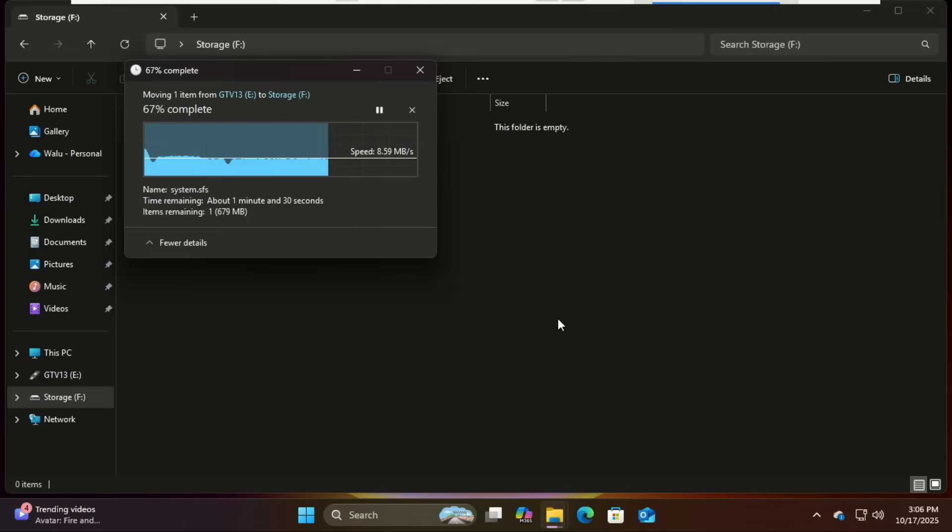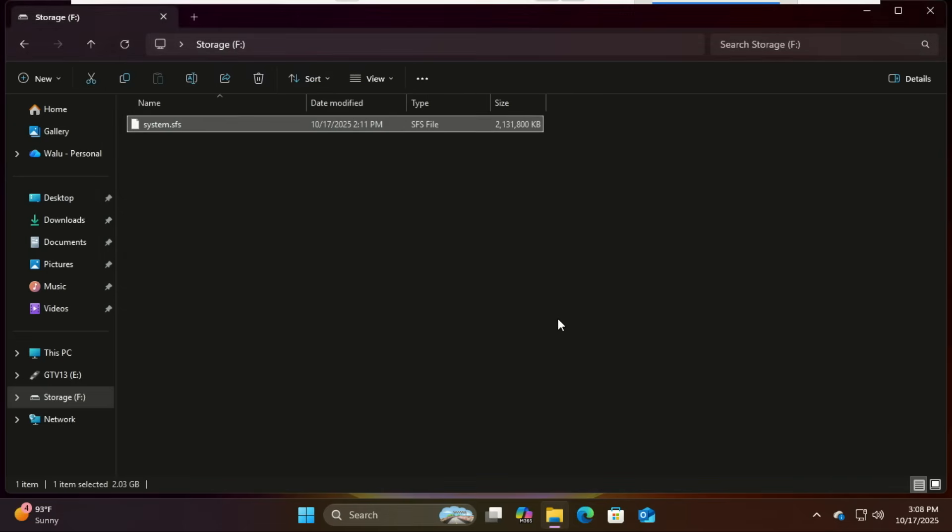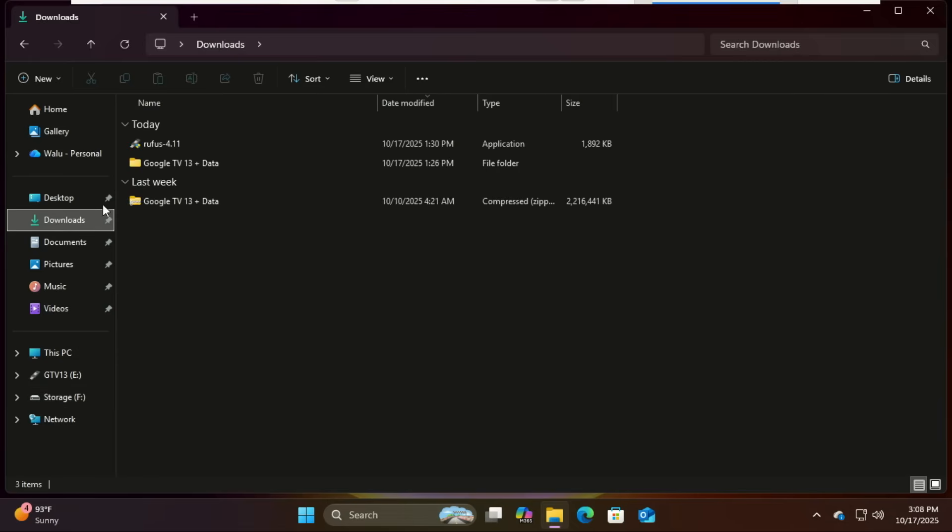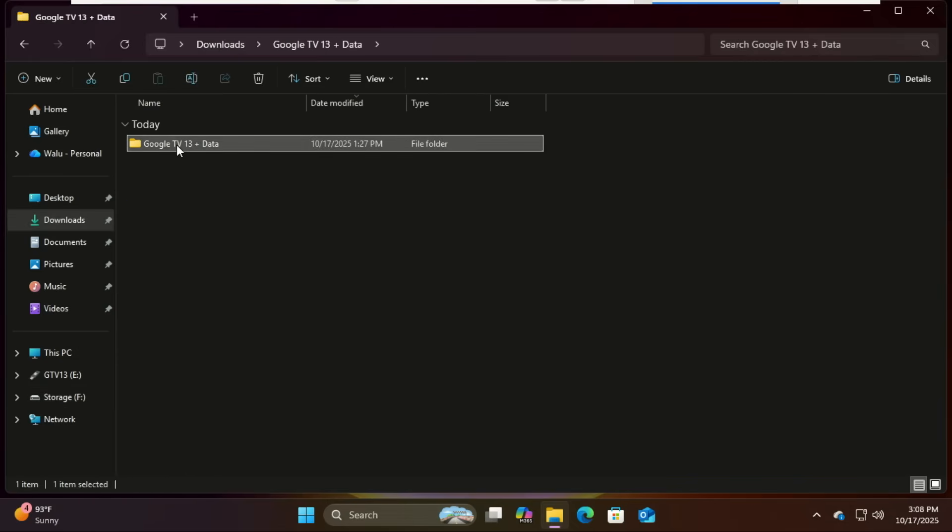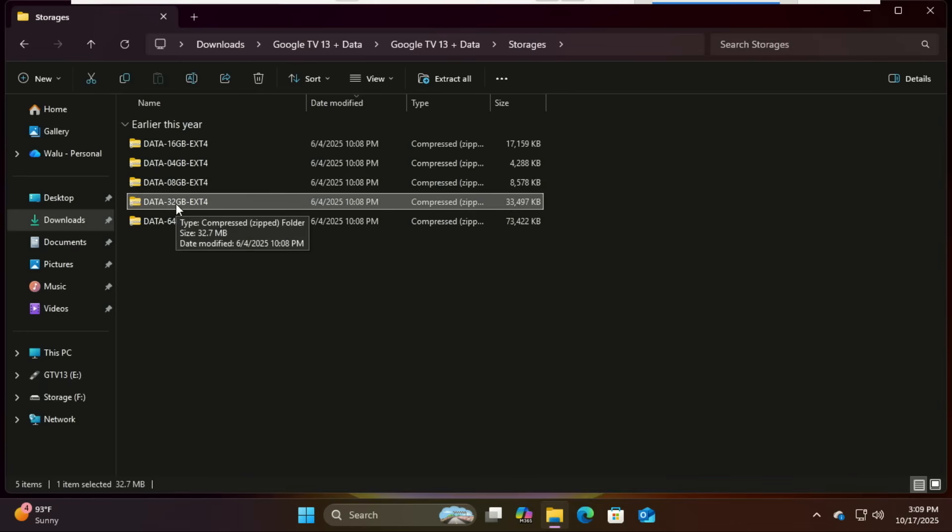Next, grab your data file, that's your storage file, and make sure you extract it first if it's zipped. Then drag it into the data partition right next to the system.sfs file.